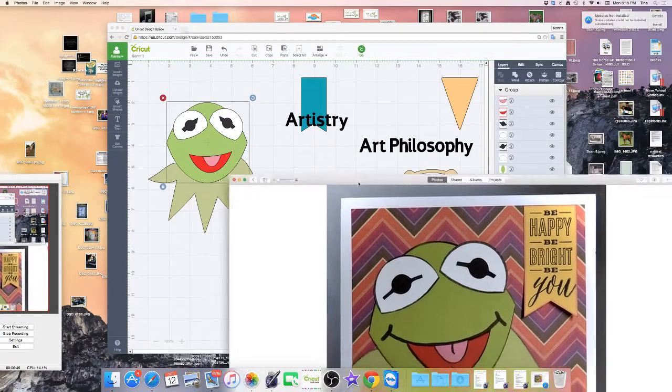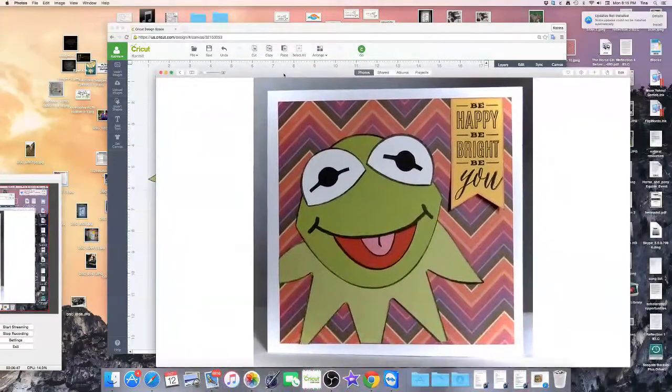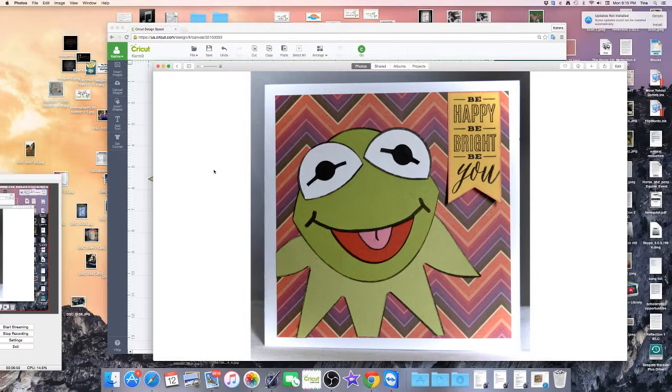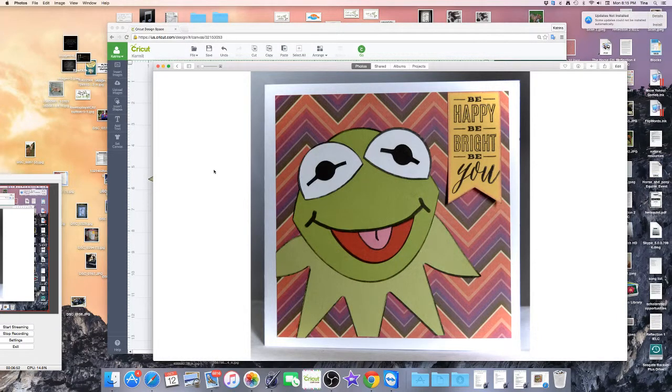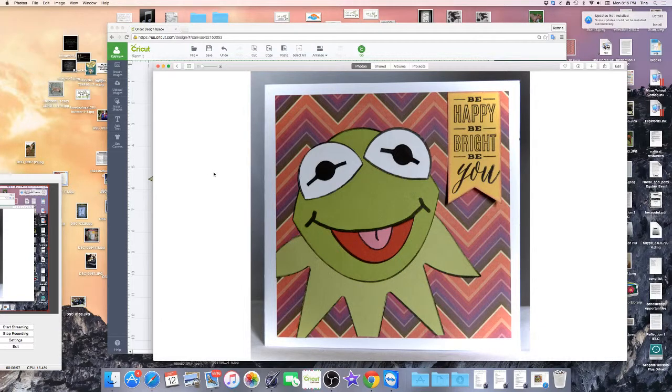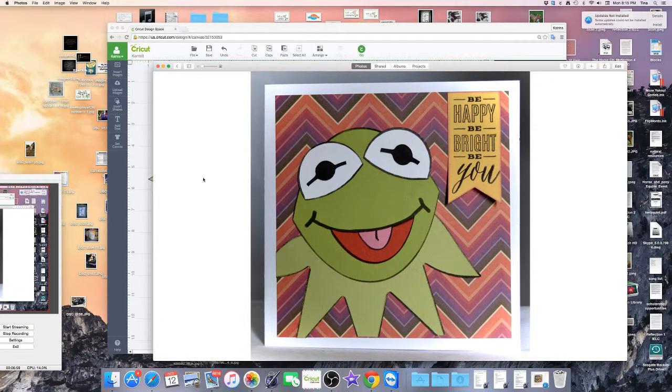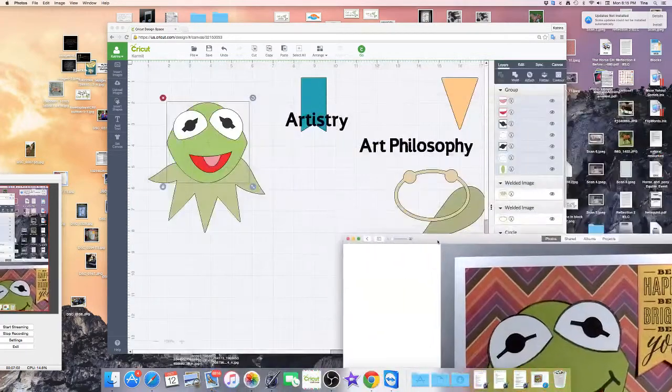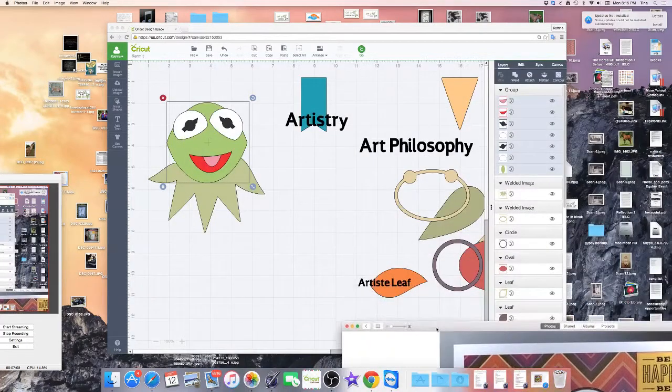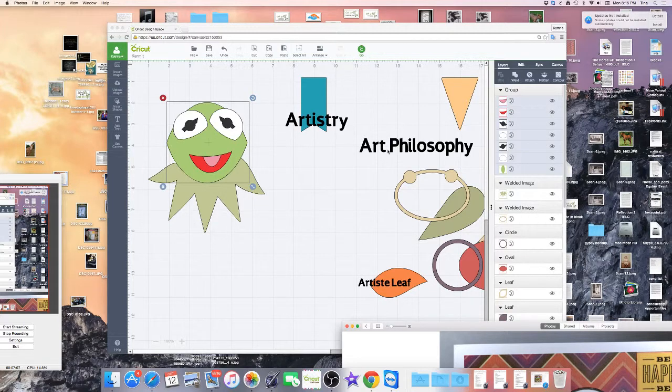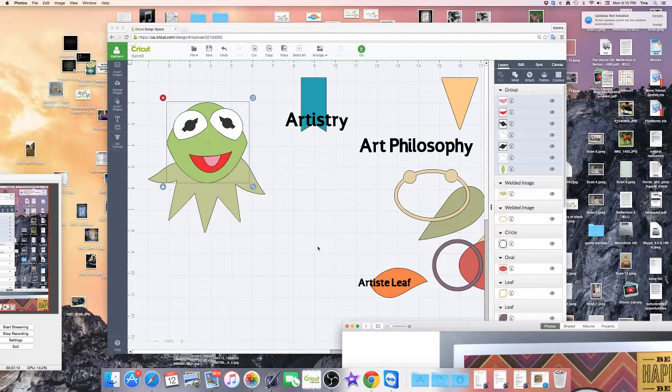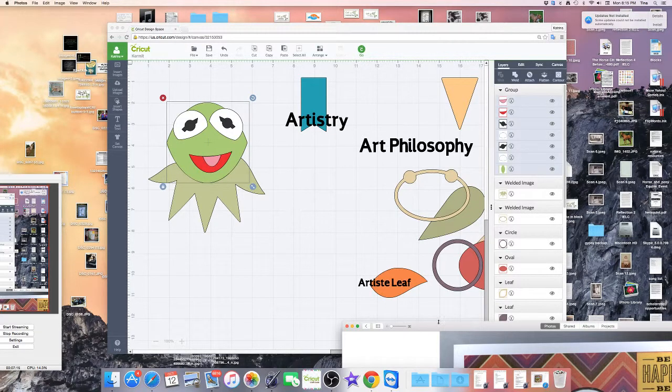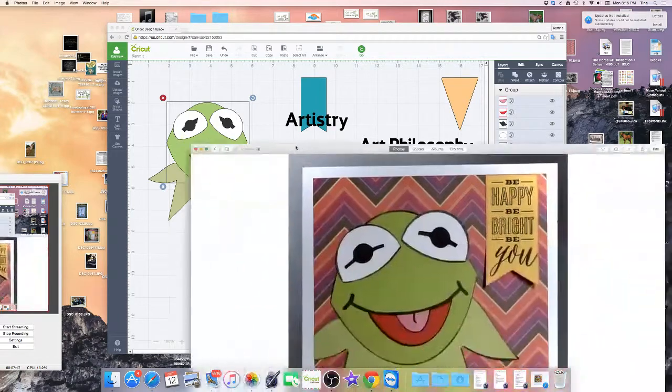Now I've also done some Charlie Browns, I've done some Snoopys in his dog house. I really enjoy doing it, it's a lot of fun so I encourage you to check out your cartridges and check out the shapes in Art Philosophy if you have the Close to My Heart cartridges. There are so many shapes in there that you can manipulate and change, it's really a lot of fun and quite incredible the different things you can do with it.